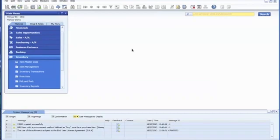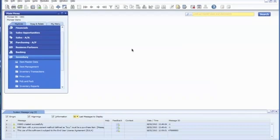The first step in creating a bill of materials is creating an item for the finished good. This will be represented as the parent item in the bill of materials. The next step is to create the items for the subcomponents, the children.